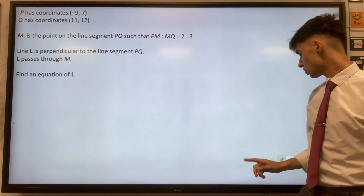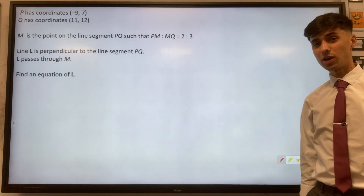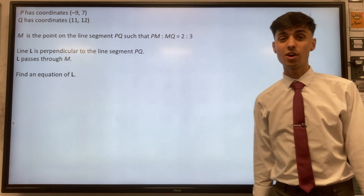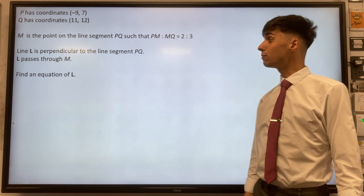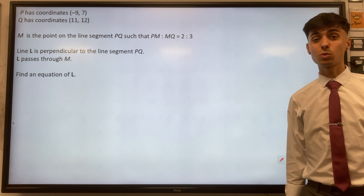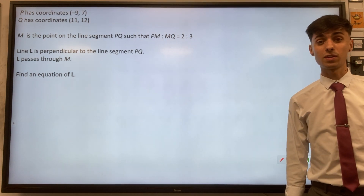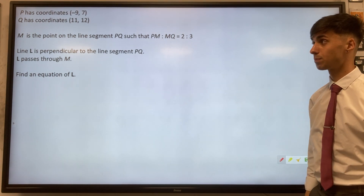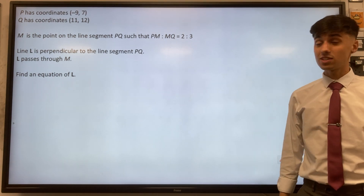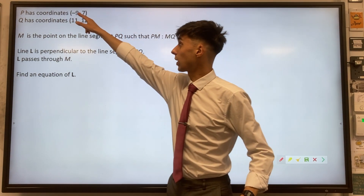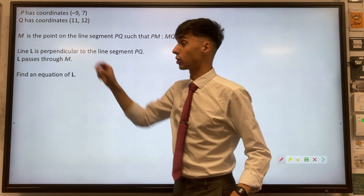My top tip for this question would be: you must draw a diagram. If you don't visualize what's going on, it's very hard to follow the steps properly. So let's start ourselves off with a diagram of P and Q.